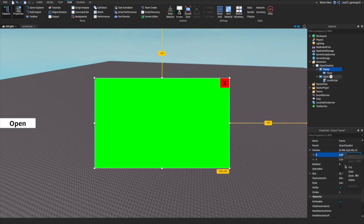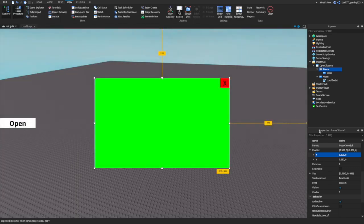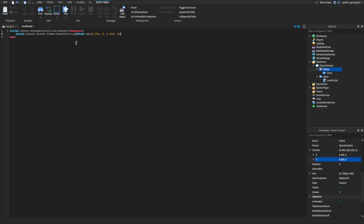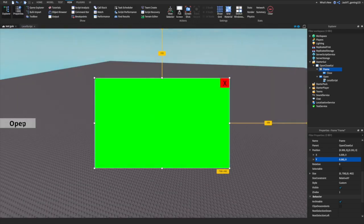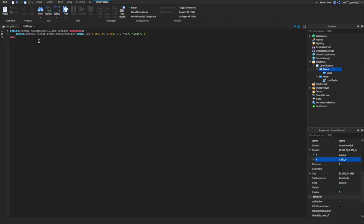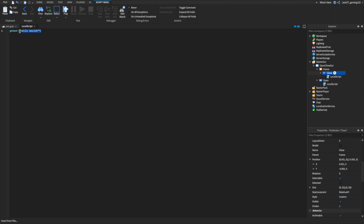We're going to copy the position from the frame and paste it into our LocalScript. Copy the X position, then go back and copy the Y position, and paste that in as well. Then we put a comma, a string in quotes for the easing style, a comma, and then '1' for the time. Basically, once we click the open button the frame will slide down to the middle. Then close out of that script.